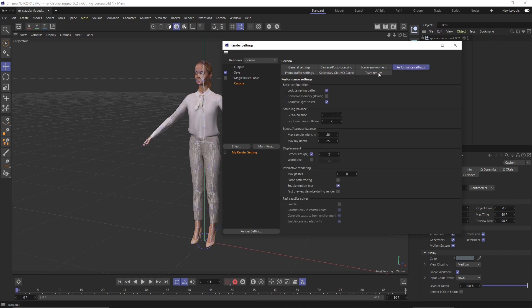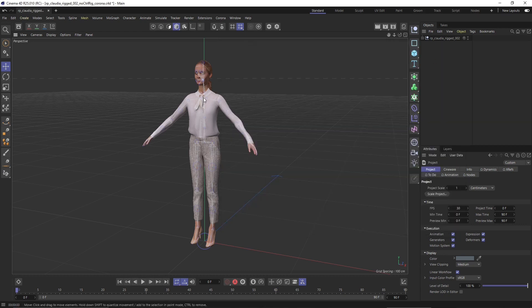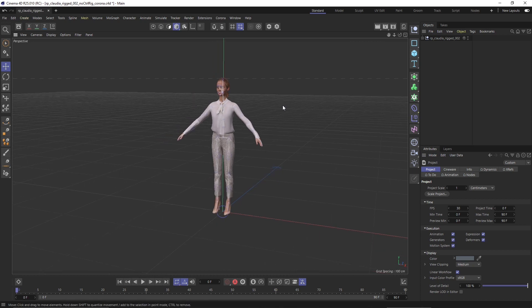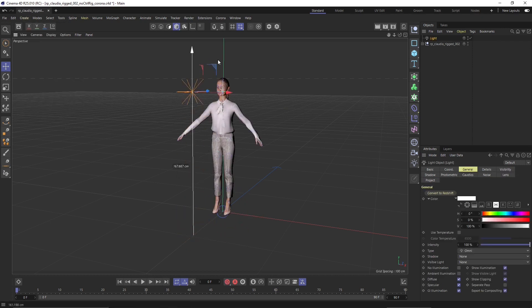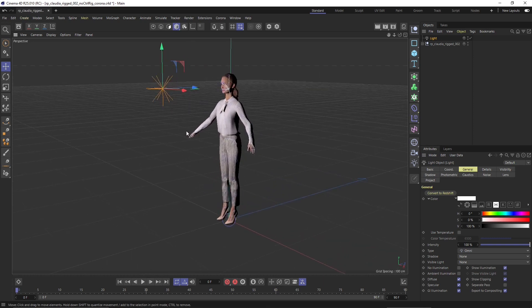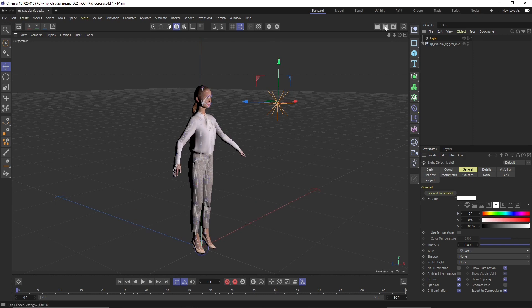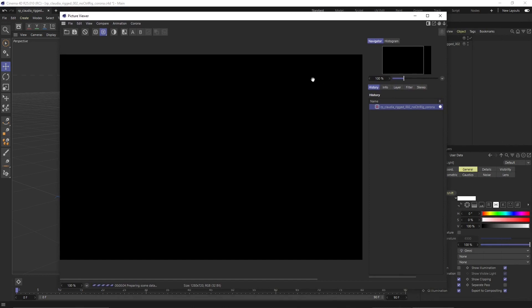You can see some panels that help you set up renderings, but we'll talk about those in other videos. For now, all we need to do is create a simple scene to test if the render works. I'll add a standard Cinema 4D light — not a Corona light — just to show that the standard C4D light works with Corona. Let's launch the picture viewer.